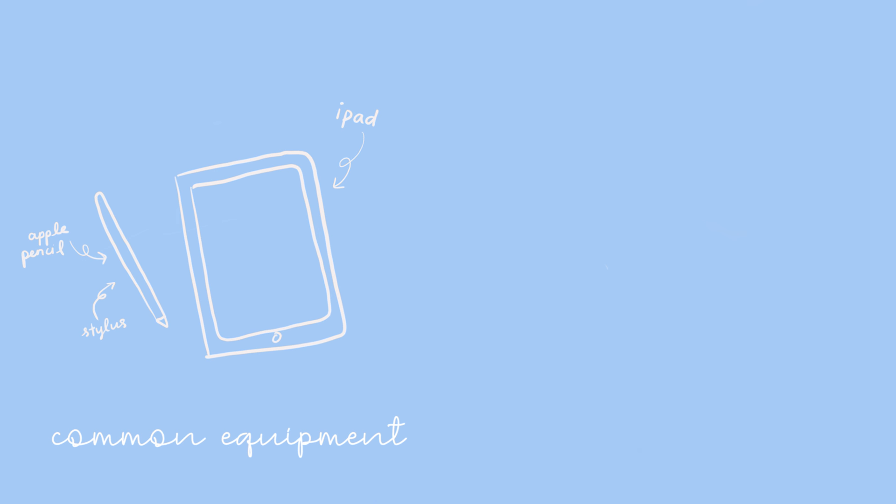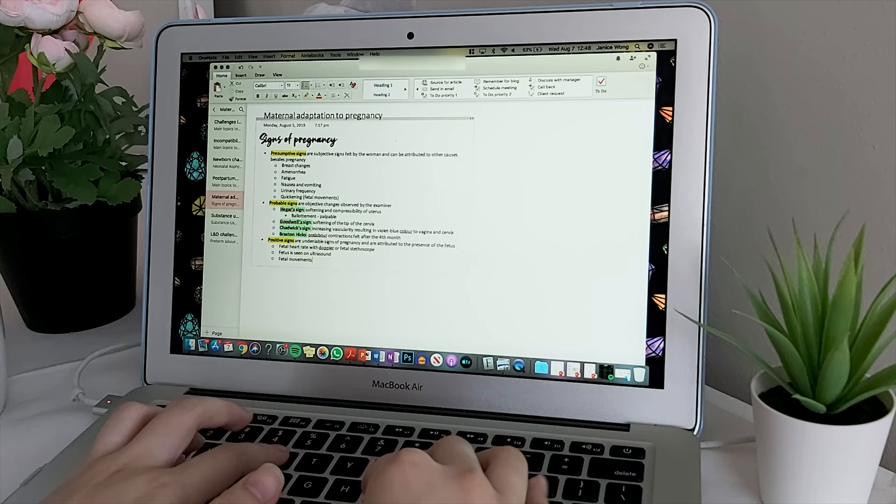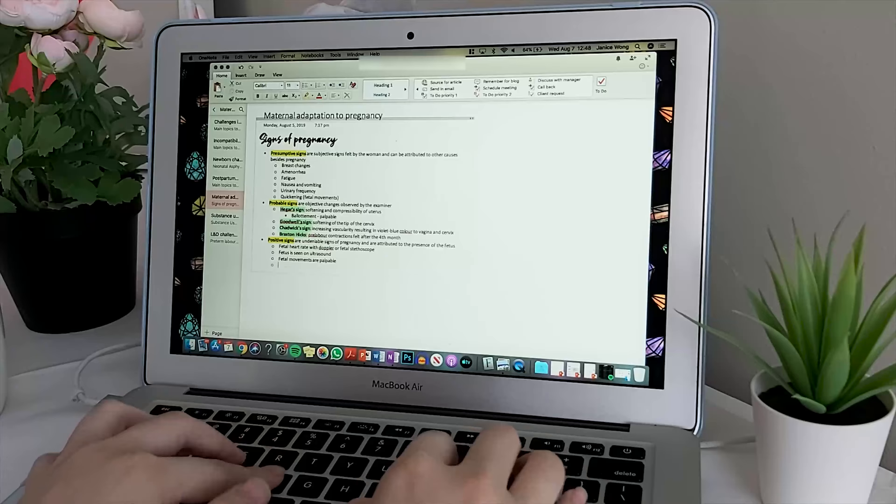But if you're planning to go digital slash paperless, you're probably going to want to use the following equipment: a tablet such as an iPad, an Apple Pencil or stylus to write on it with, a MacBook as your computer or alternatively a Microsoft Surface, an optional keyboard and an optional wireless mouse. And that is actually pretty much what all digital note takers use.